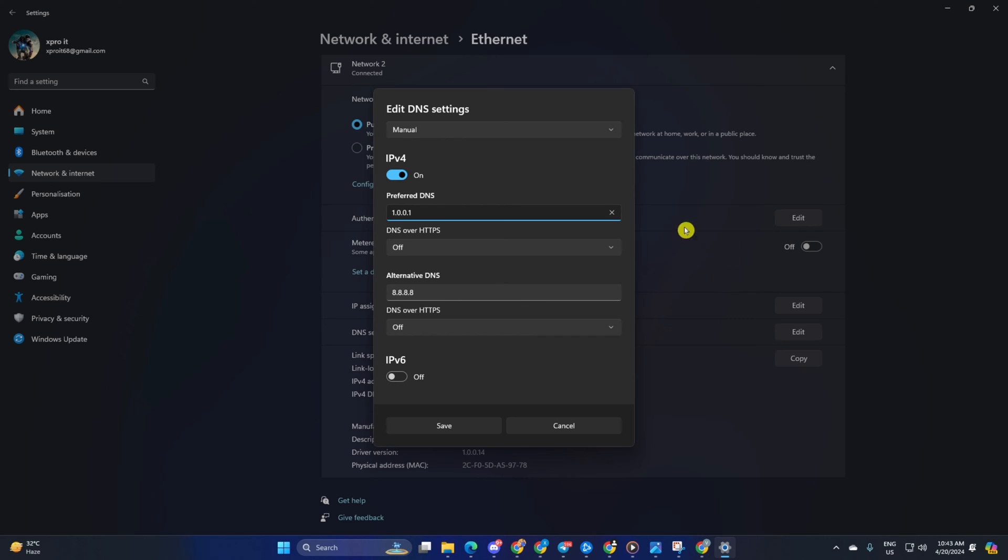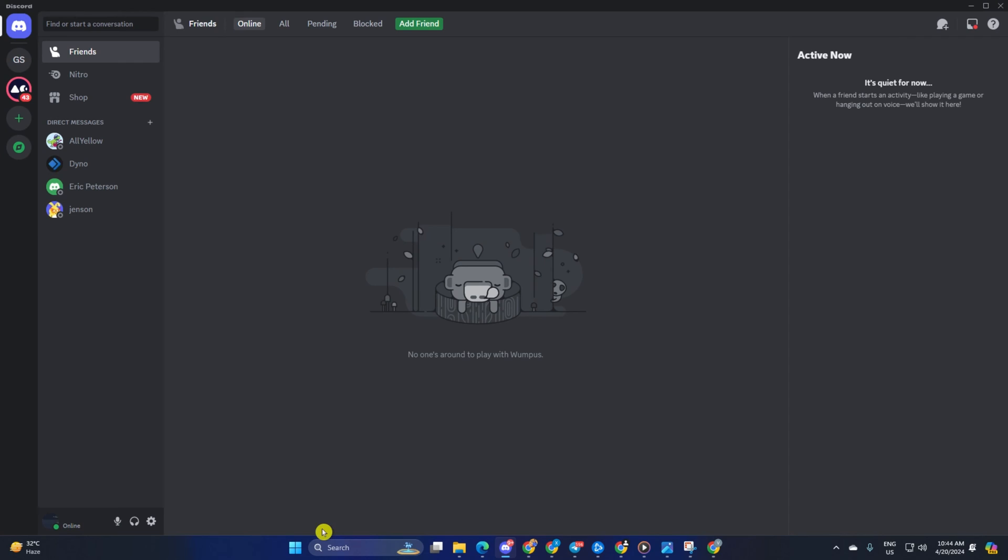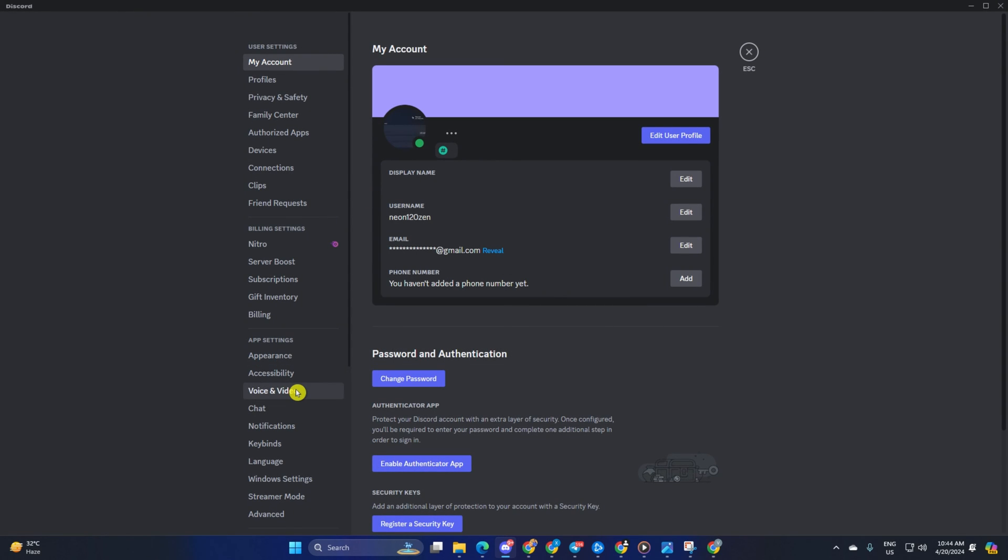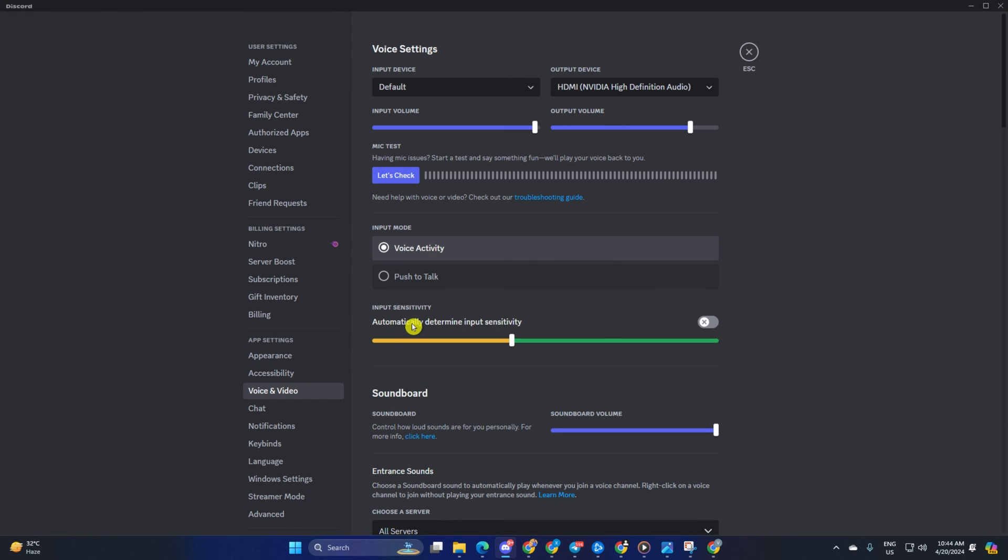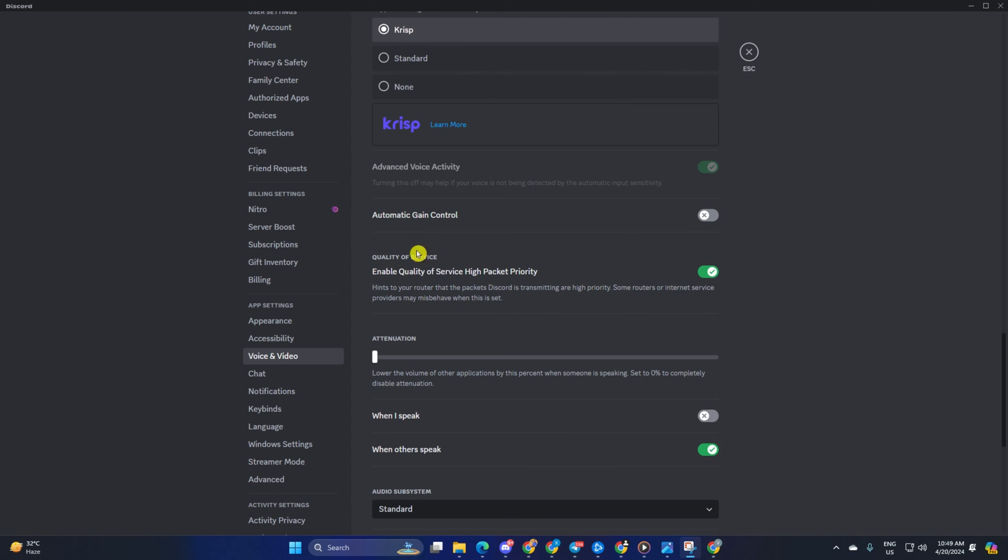Solution 3: Change Discord Audio Settings. For this one, open up Discord on your computer. Then click on the gear icon from the lower left side menu to bring up the settings. After that, switch to the Voice and Video tab. Now scroll down a little and find Quality of Service section. From here, turn off the Enable Quality of Service High Packet Priority feature.